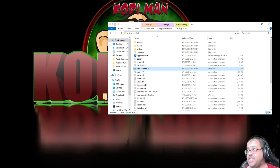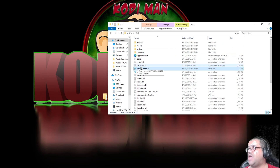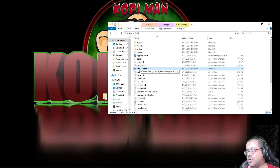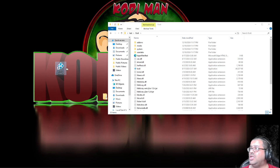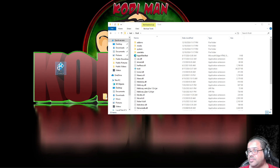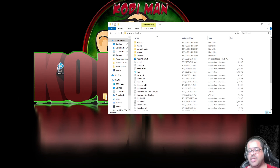Now you can take that Kodi shortcut and drag it wherever you want — your desktop or anywhere. You can rename it too, whatever you want to do. Just make sure if you drag it outside the folder it still works; if it doesn't, put it back in the folder. But it should work. Let me drag the shortcut out here to the desktop and show you it starts right up.